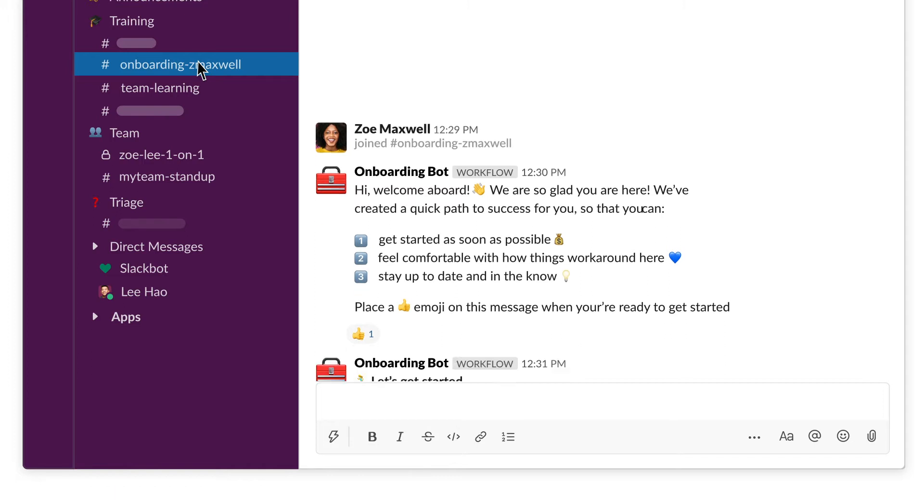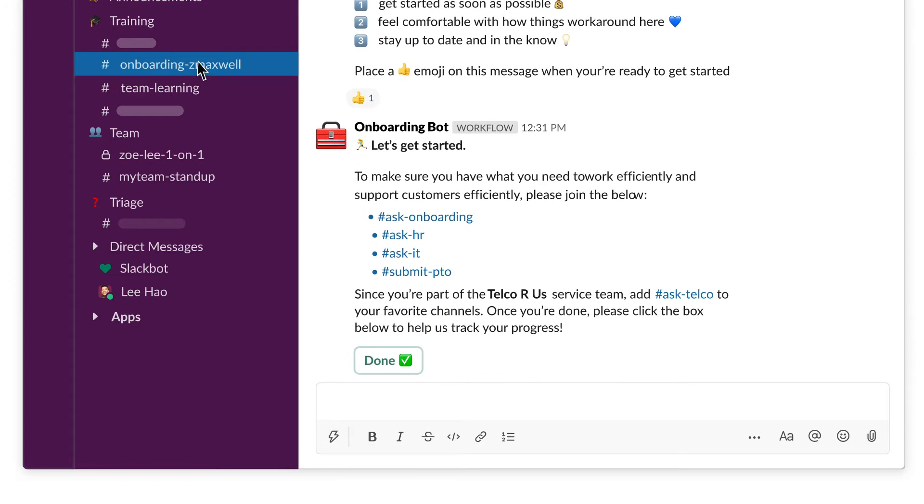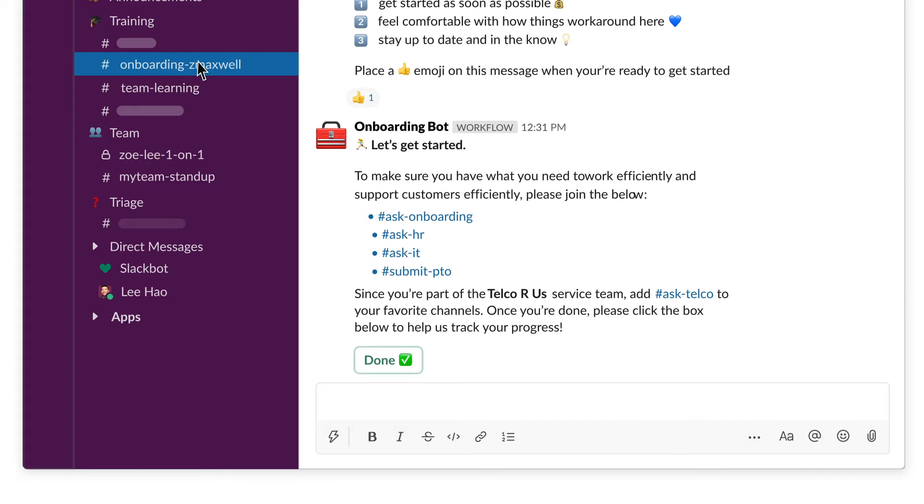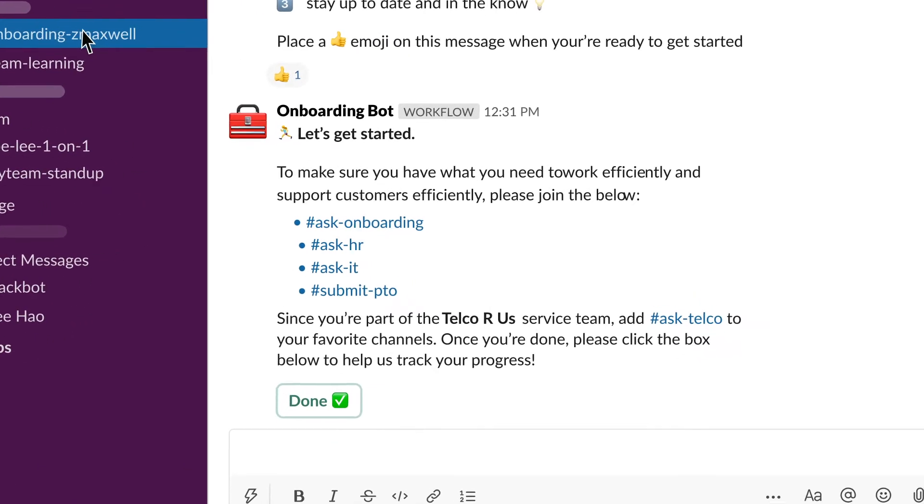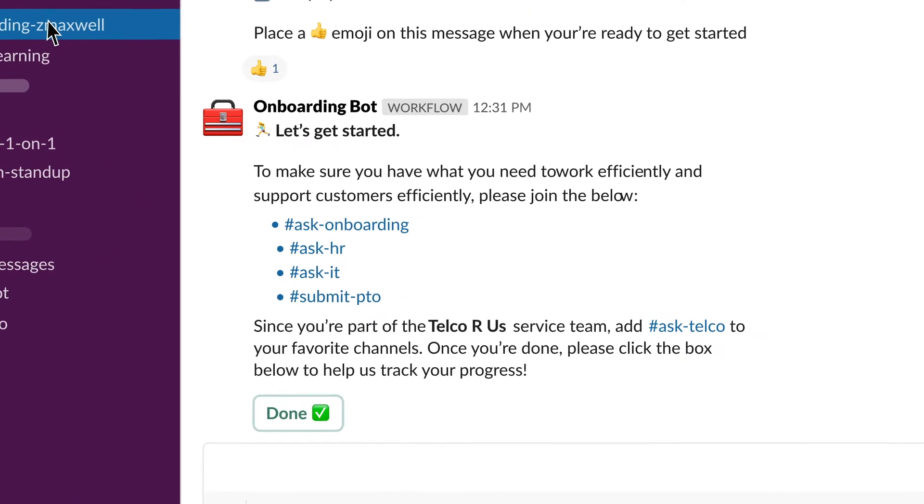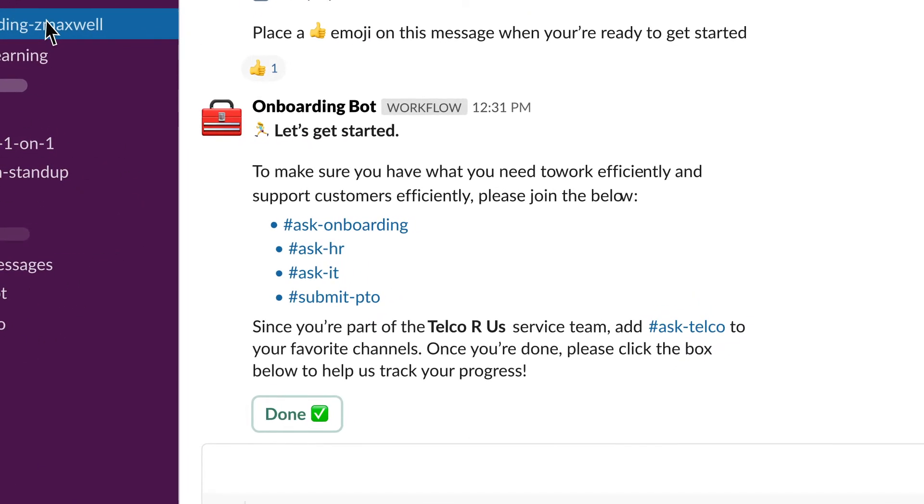Slack offers custom, no-code workflows that can do just about anything, like making sure each agent gets the personalized education they need to get up to speed for each client.